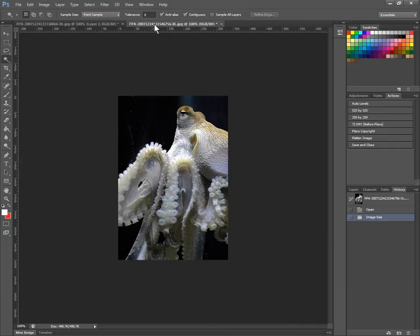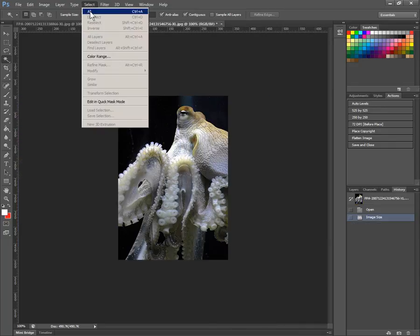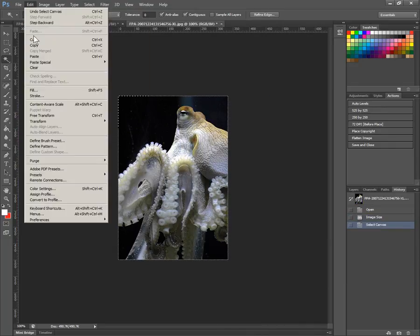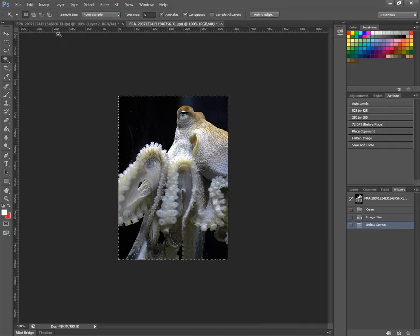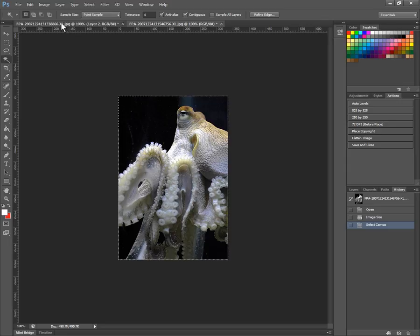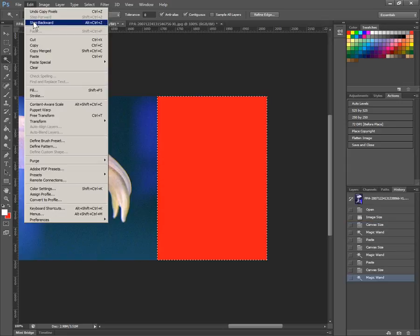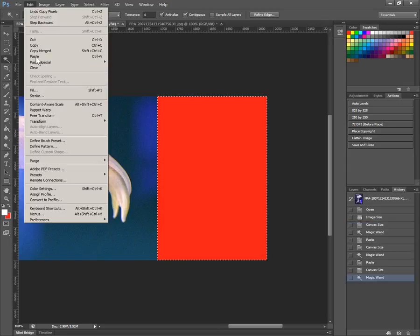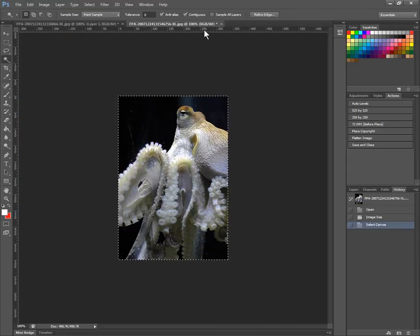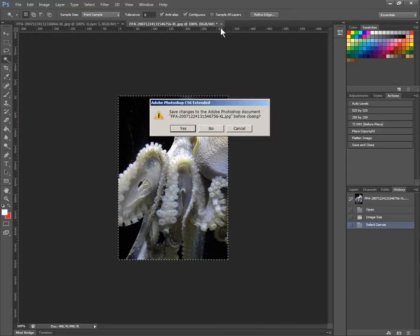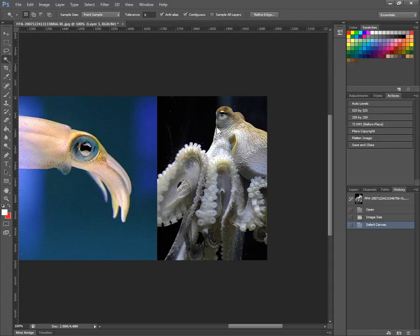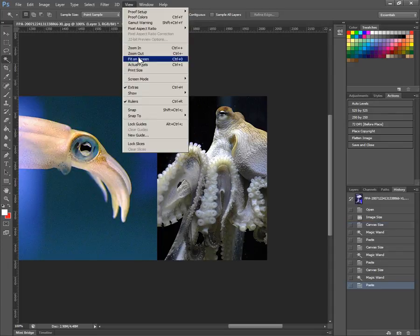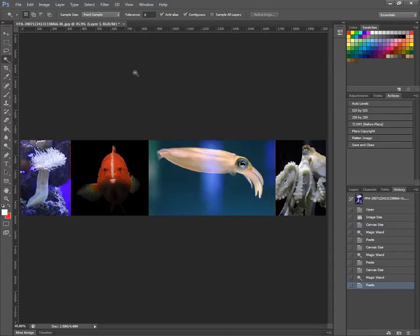Use our magic wand to select the area. Go back here. Select all, edit, copy, switch back over, edit, paste. Go here, close that. And now we have, if we say view, fit on screen, we have our whole image right here.